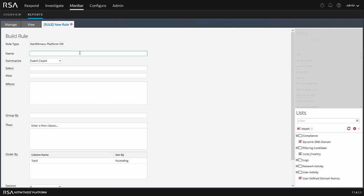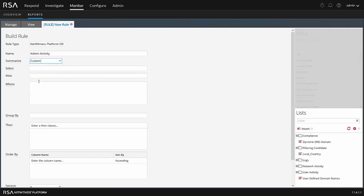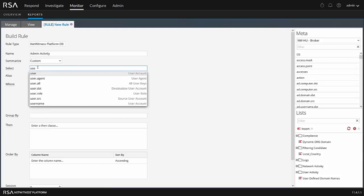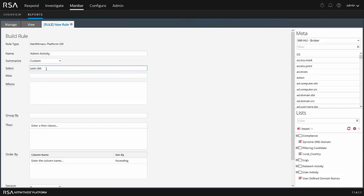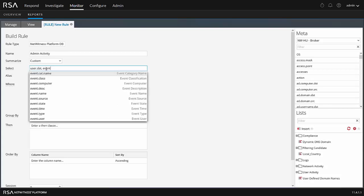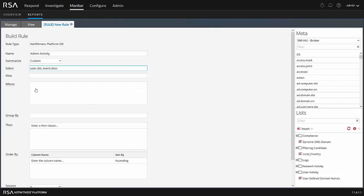First thing I want to do is name the report. We'll just call this admin activity. We have some options here for summarize. We have event count, packet count, session size, and custom. Typically what I end up using is custom most of the time. It allows me to do aggregations within the select line and a few other things. So let's actually go ahead here. We want to select our destination user account. We want to also choose our event description. So we're going to keep it kind of simple.